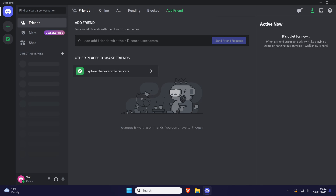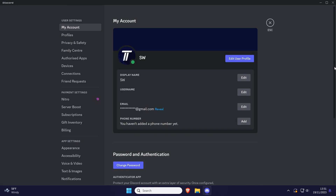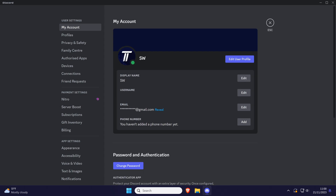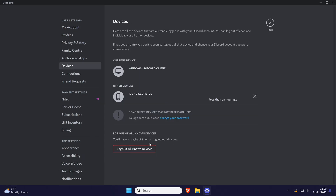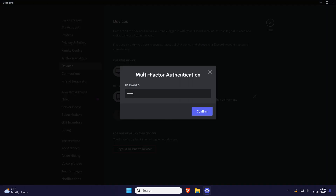To log out of all devices without changing your password, open the app and then click on the cog icon next to your name in the bottom left to open the settings. Within the settings, click on the option called Devices from the left and you should see all the devices you are currently logged into. Click on the option called Log Out All Known Devices and then enter your password to confirm this.